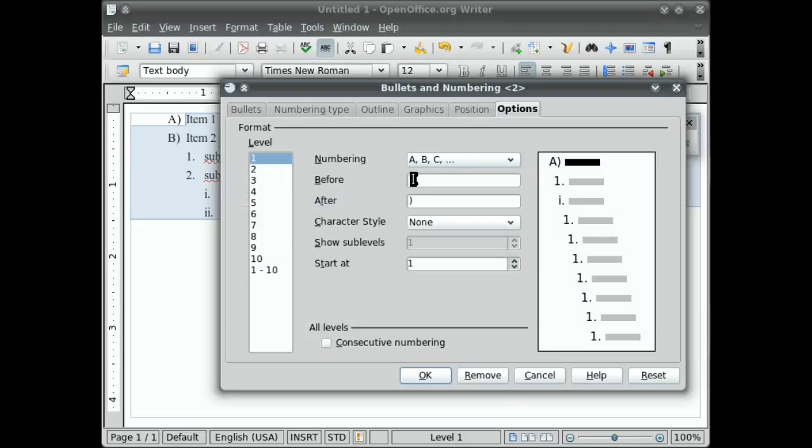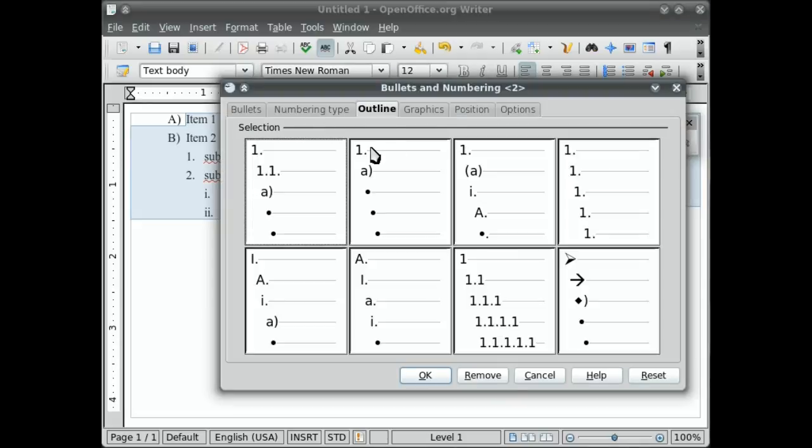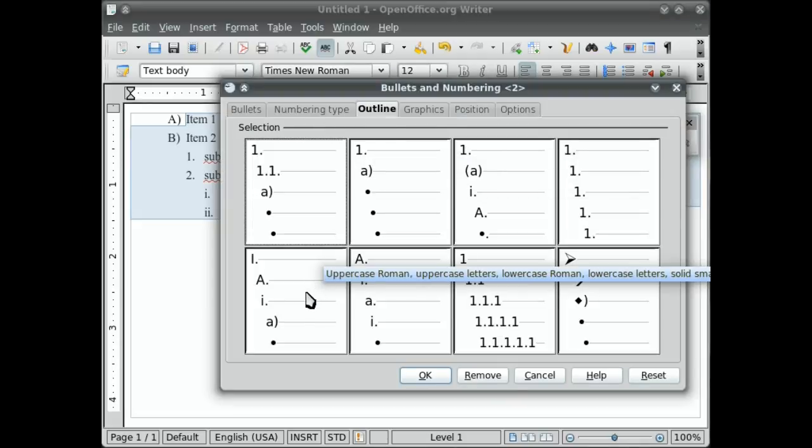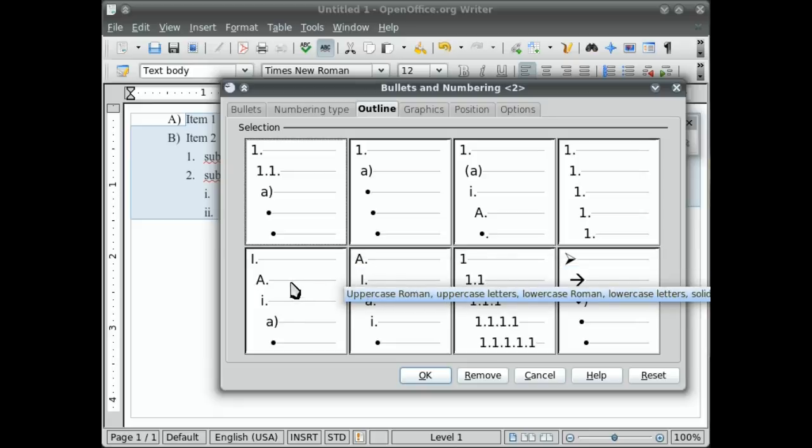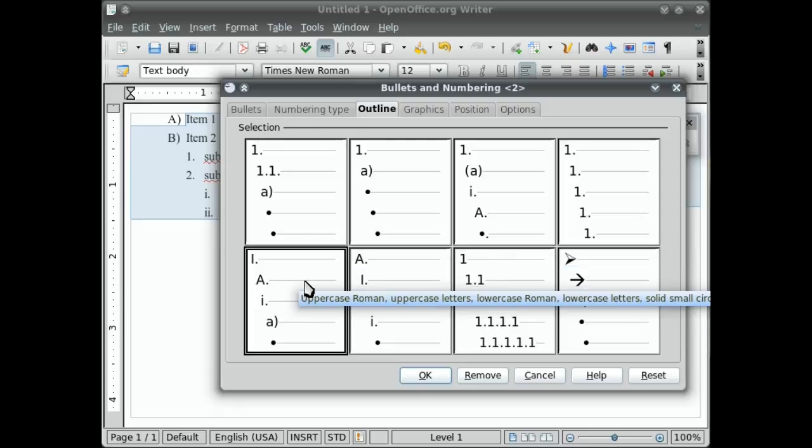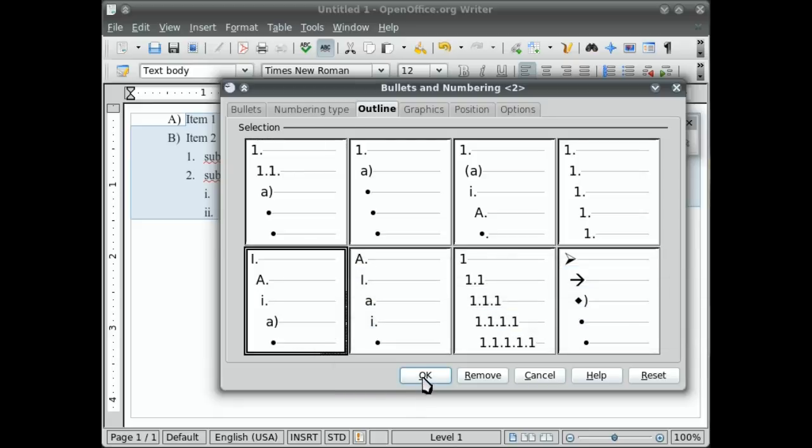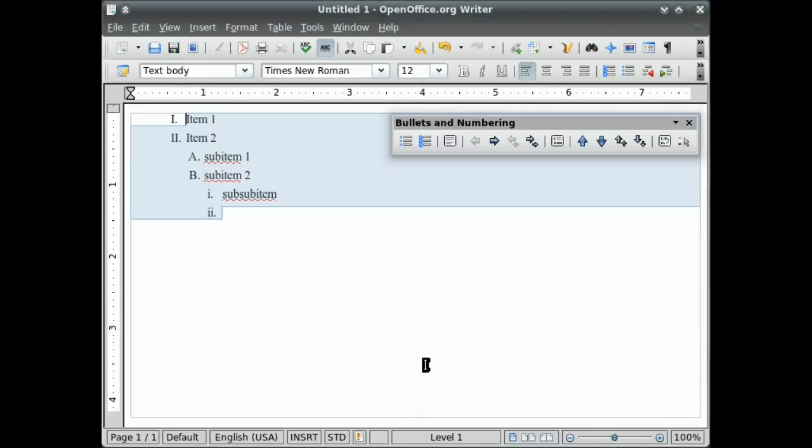You can also select, if you go to outline, you can select previously designed outline styles. Here's the style that I used when I was in school. I remember doing the Roman numerals first like that. OK. So that's a little bit about lists.